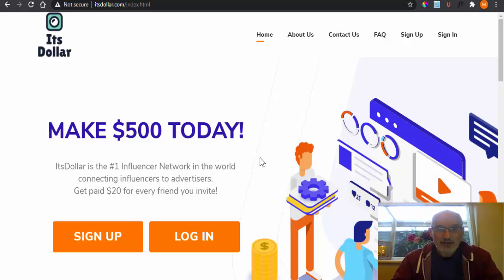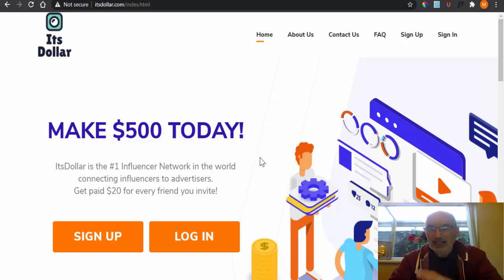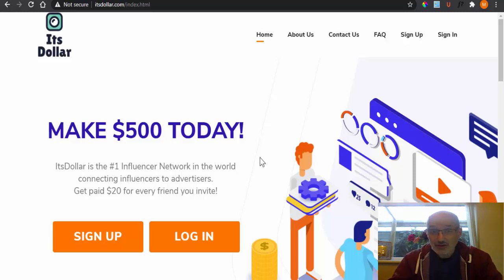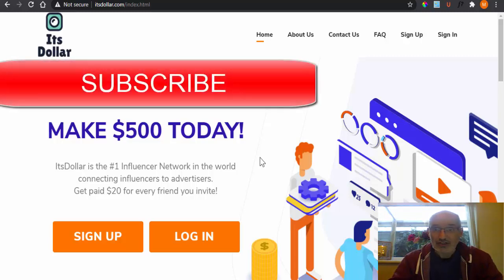So without further ado, we're going to just run through ItsDollar. We're going to run through exactly what it's about, how you can earn that money, whether it is true and whether you can earn that money or not.